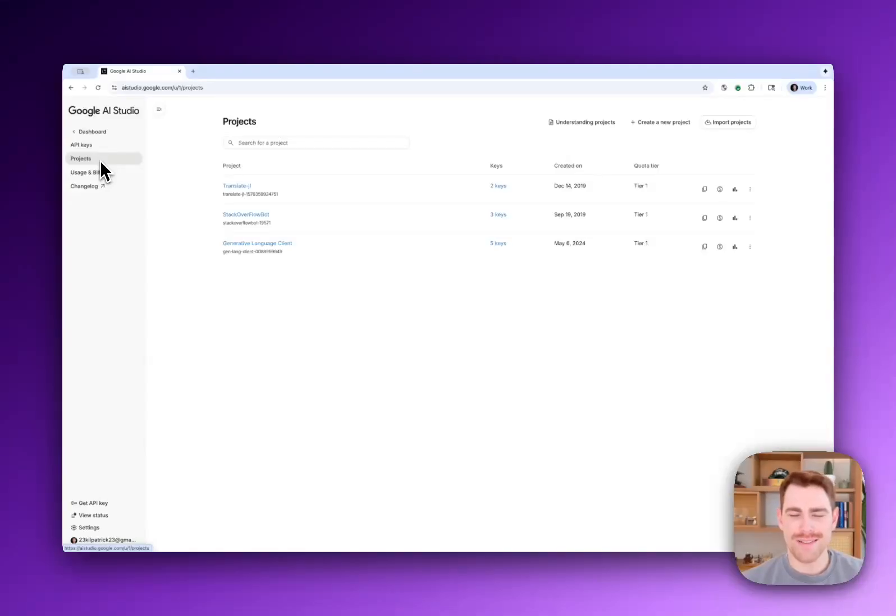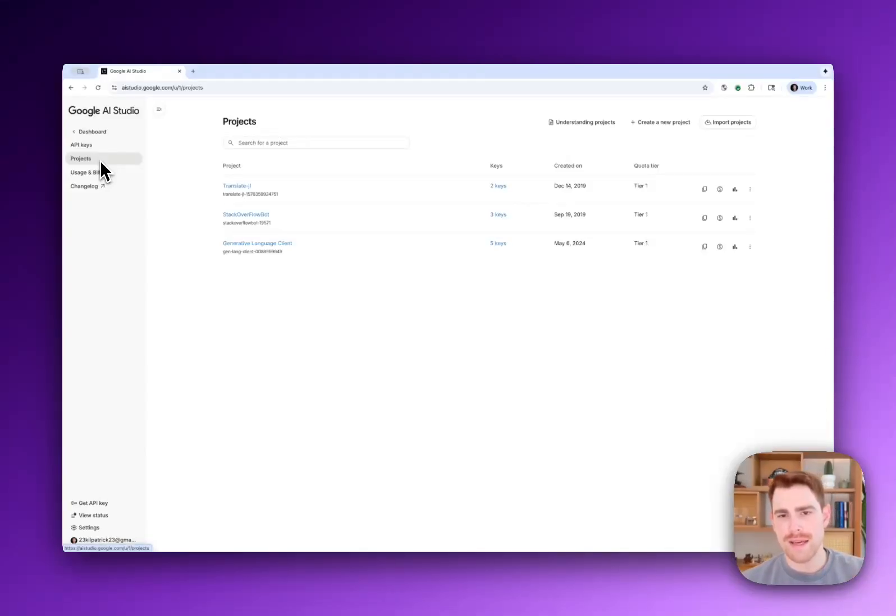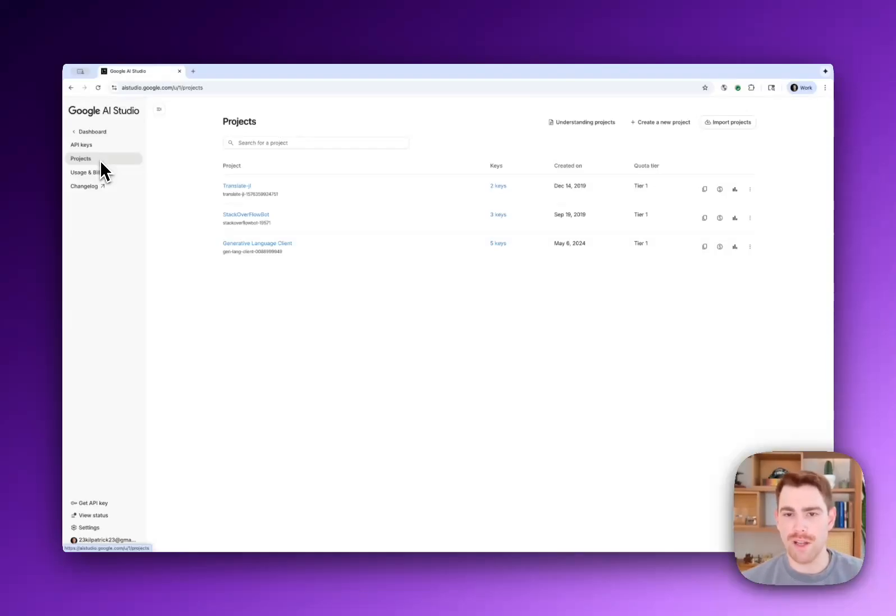Hey everyone, how's it going? Excited to show the new revamped API key page and also a new project page available in AI Studio.